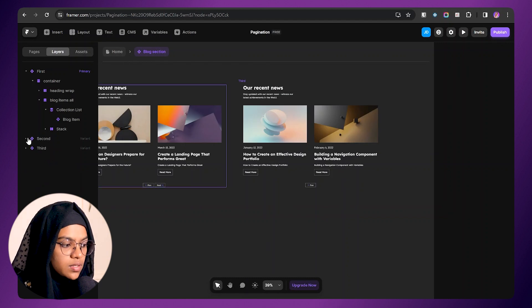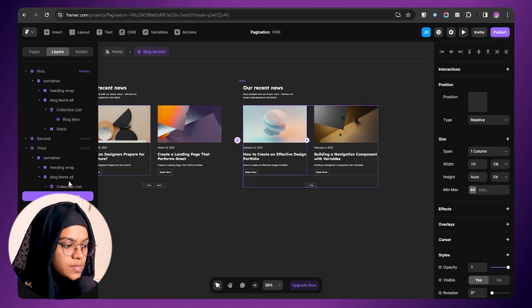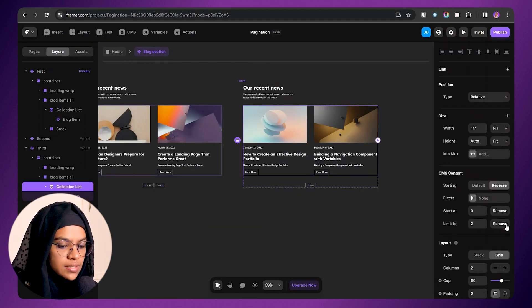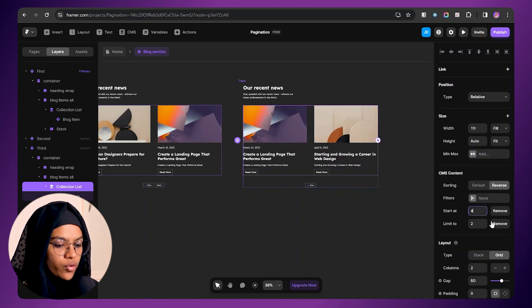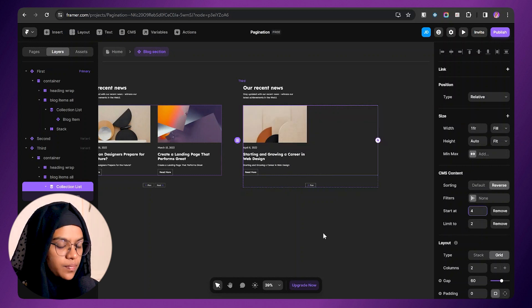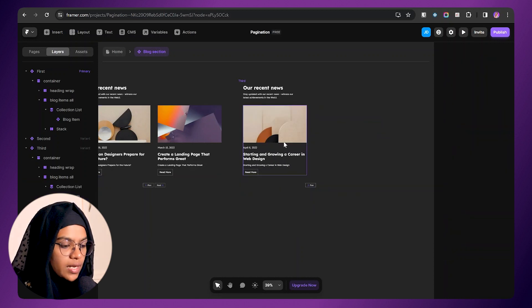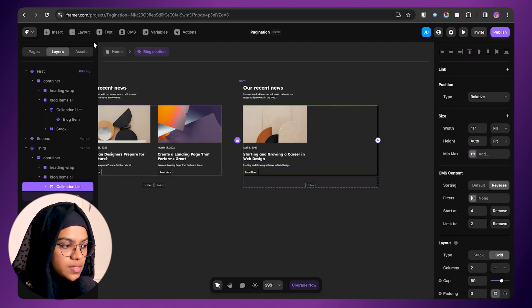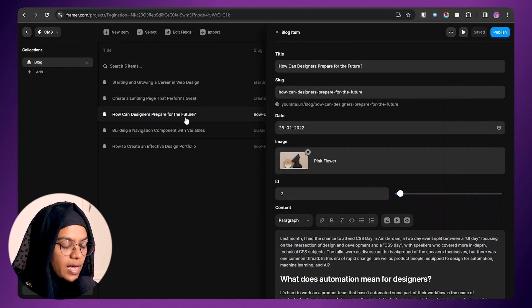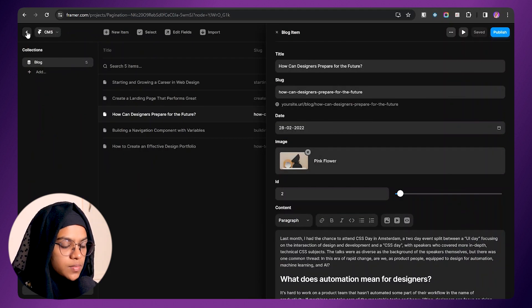Now let me go to the third variant. I am selecting the collection list and here it should start from 4, the last item, so that only one blog item is displayed because we have only 5 blog items.